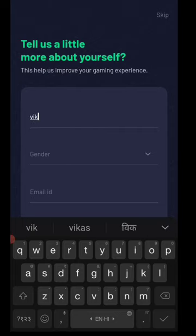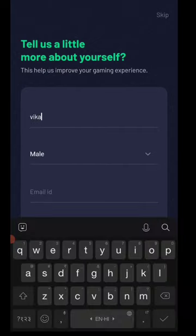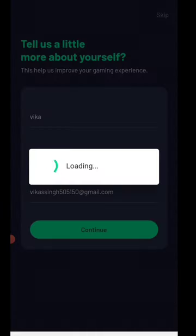You have to add your full name. If you add your full name, then you will select your gender. The last thing is your email address — click the email address and click the confirm button.